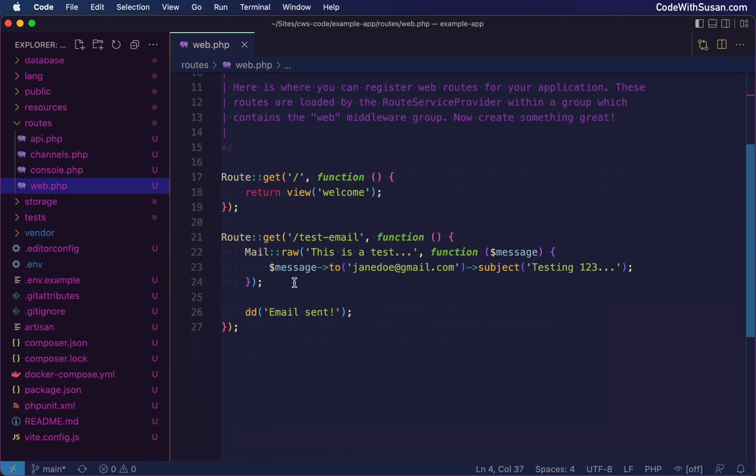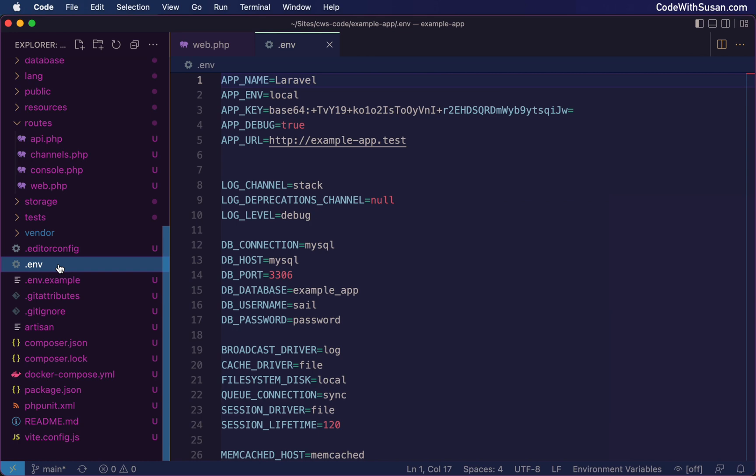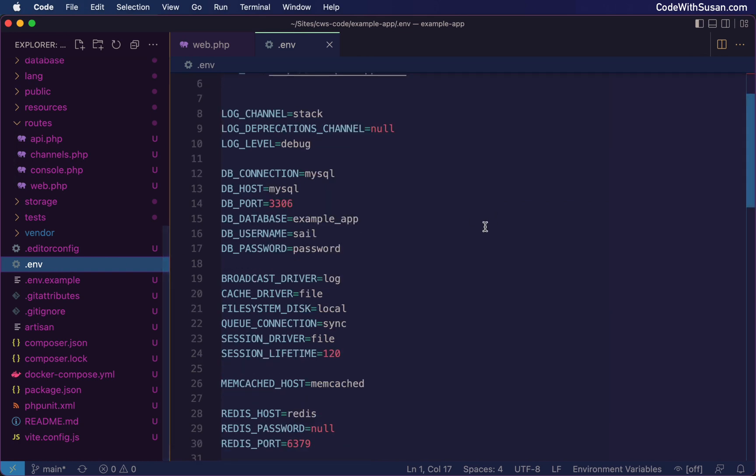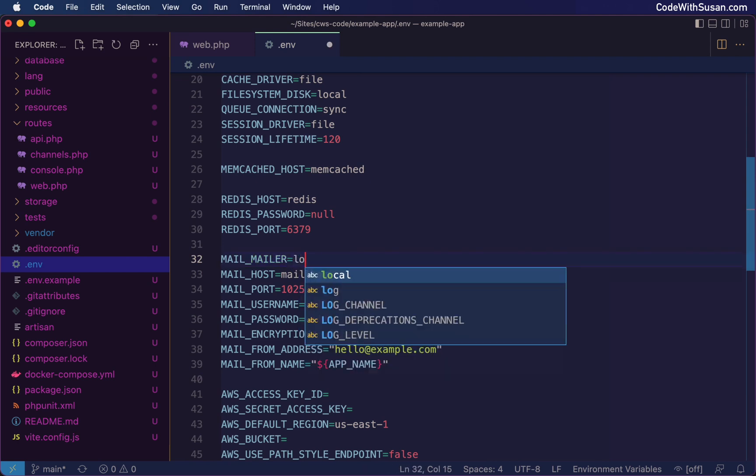We'll trigger this in a second. Before we do that, though, we do want to configure our application for the first approach we're going to see for email testing, which is to route any outgoing email to our log file. The way we're going to configure this is real easy. We're just going to go to our environment file in the root of our application. And then down under the mail related settings, we want to change the mailer that we're using. The default is SMTP. We're going to change it to log.